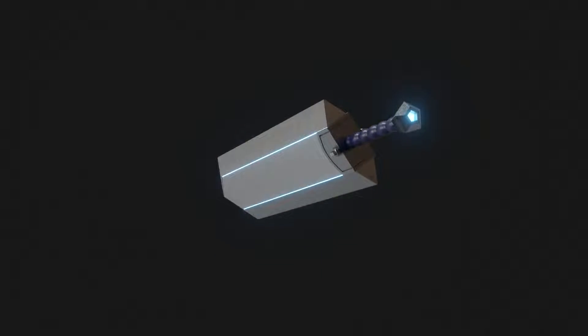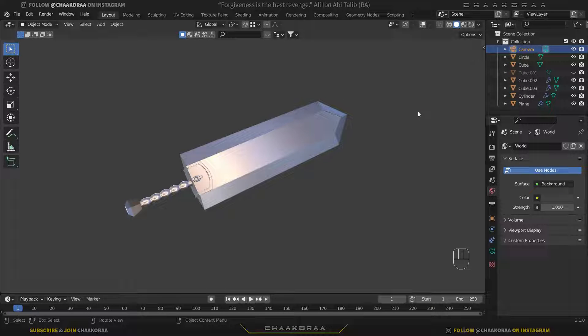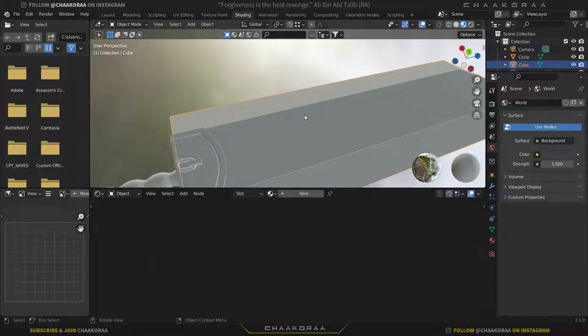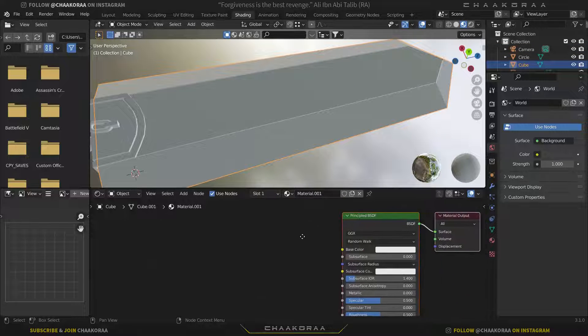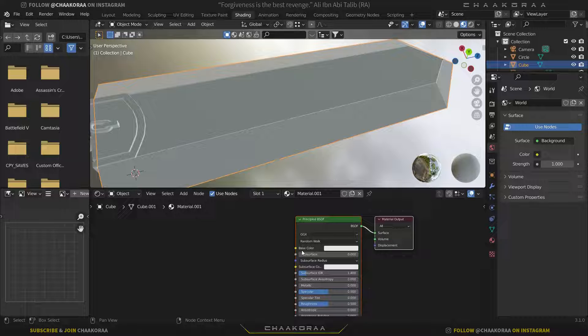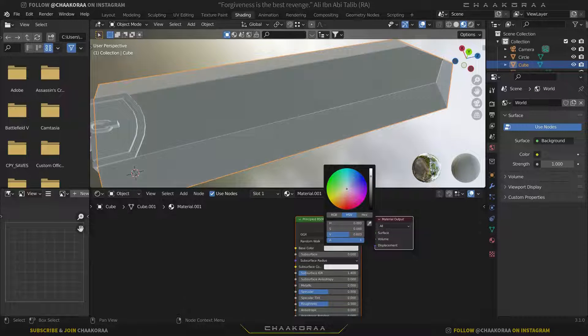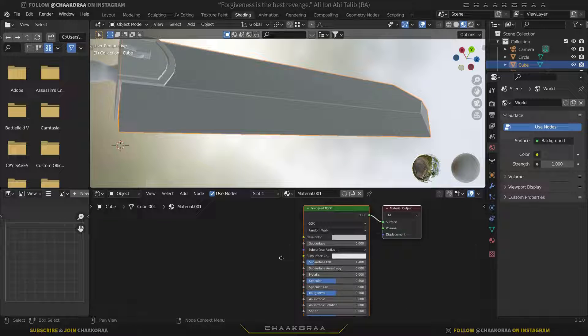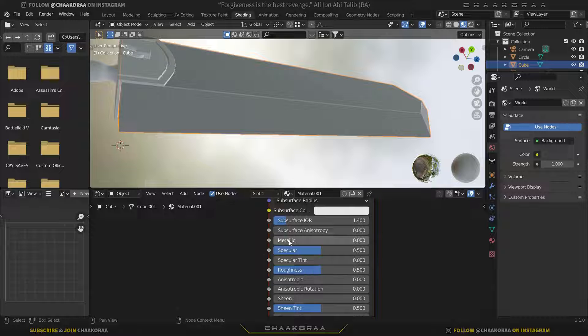So let's get started. We're in Blender now — we created this model in the first episode, and in this video we're gonna give it a texture. Come to the Shading tab and let's start with the blade part. Click on the blade and click on New. From here, let's change the base color to something grayish. It should be metal, so it should have a metallic texture — I'm gonna increase the metallic amount all the way to one.